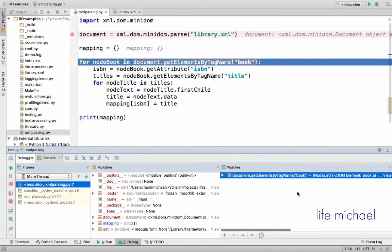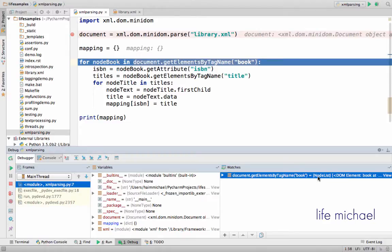That calling getElementsByTagName actually returns an object that its type is NodeList. A NodeList object is actually kind of a list of Node objects, objects that represent elements.